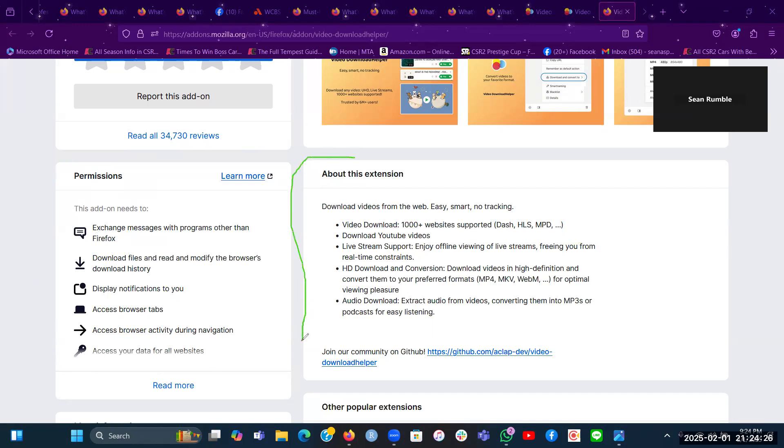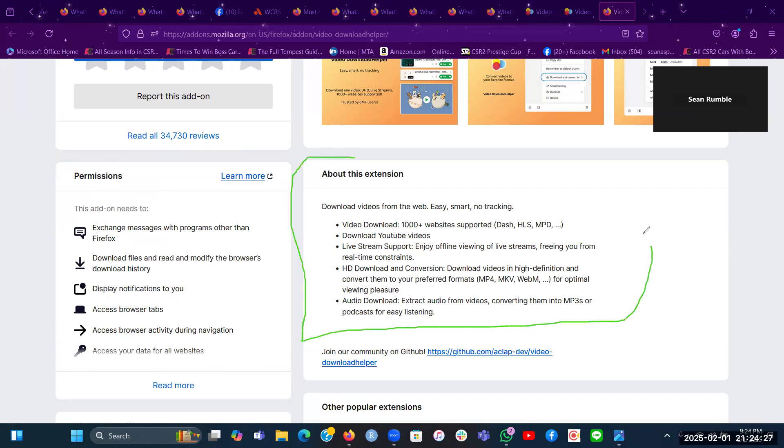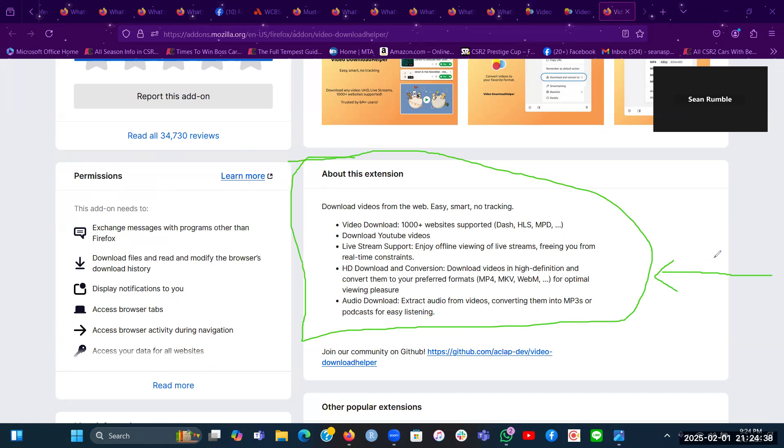In addition, on the right of my screen, this is more details about this extension here on the side. As viewers can see here that I have circled in green here. And yes, the most important part, yes. This part right here.